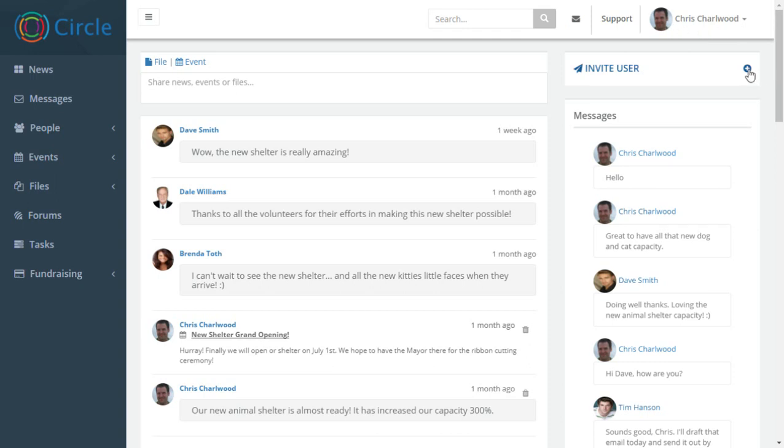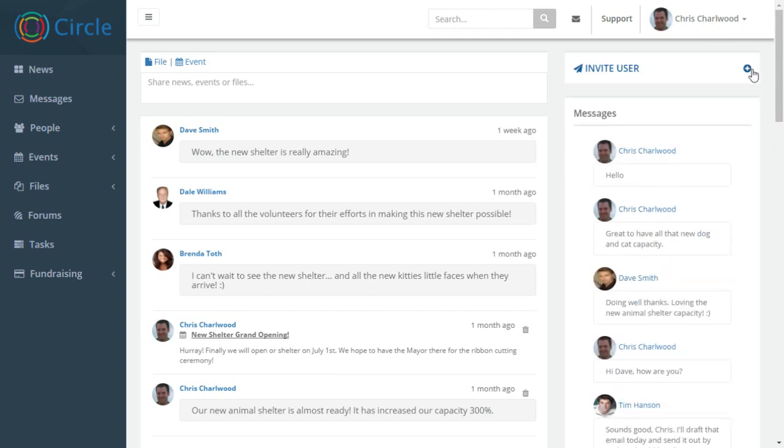You can also invite users to get them to use your screen here, your dashboard and invite them to your intranet.